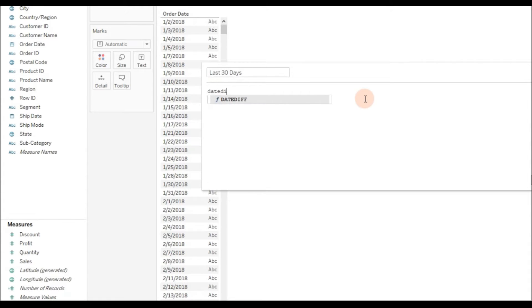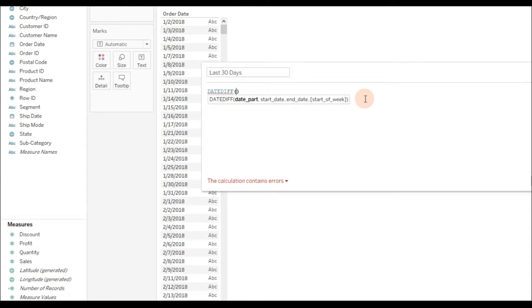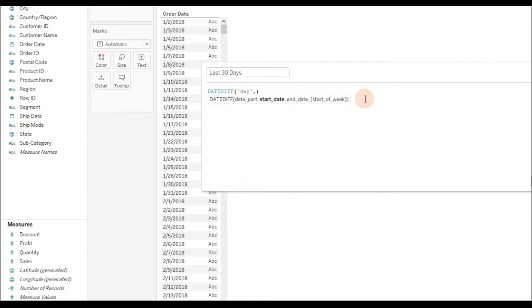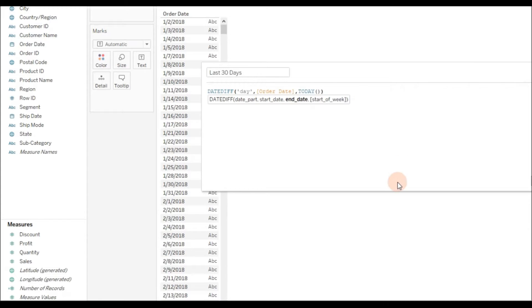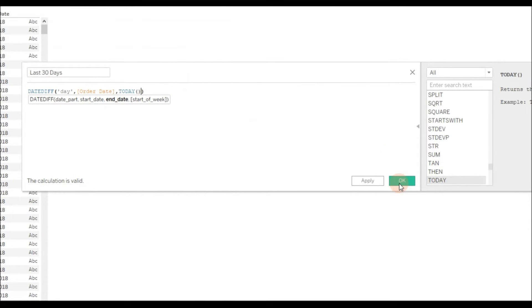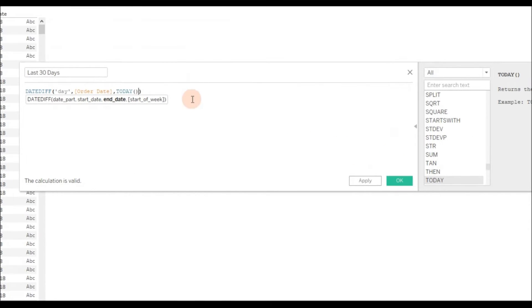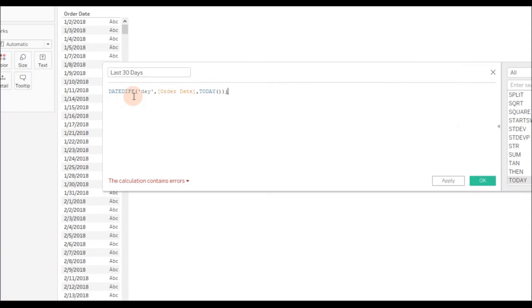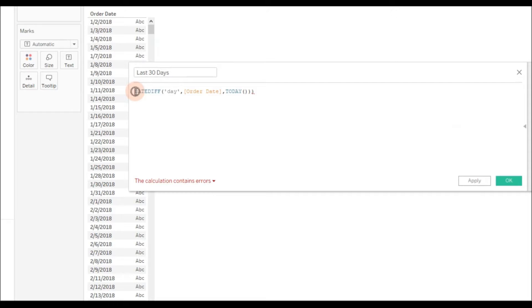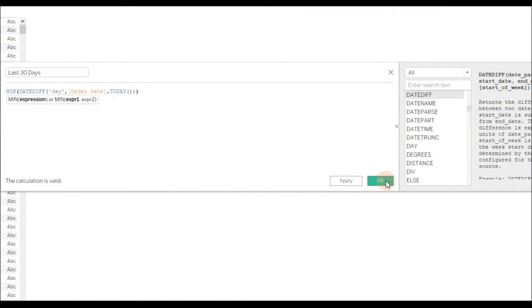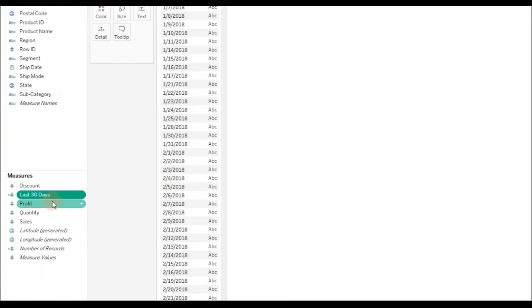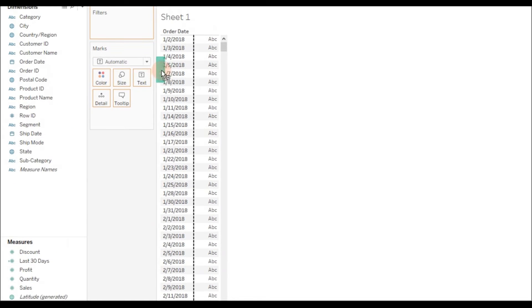As you know, the DATEDIFF function returns the difference between two dates based on the date part. If you provide date part as day, it returns the number of days difference. So start date is Order Date and end date is today. There can be a number of records for one order date, so I'm going to add the aggregate function MIN so that we don't get the sum of the difference between two dates. Then click OK and drag this calculation to the text.